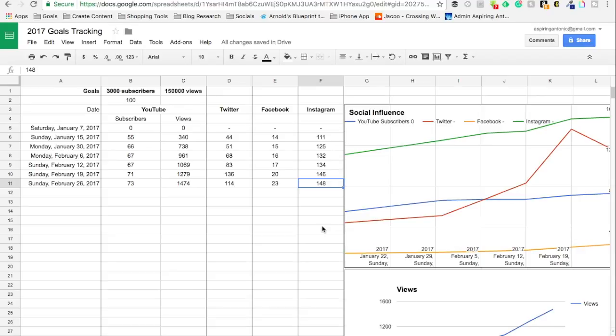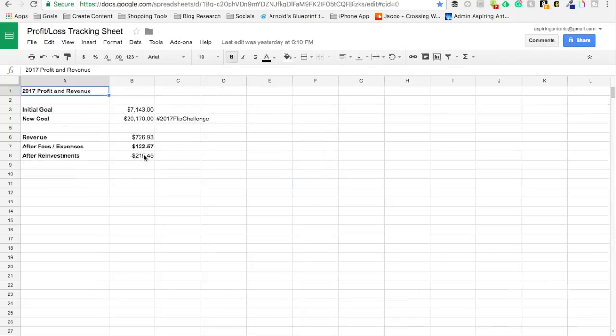Again, my goal here is just to provide content that is helpful, useful, and entertaining. So thank you YouTube subscribers, Twitter followers, Facebook likers, and Instagram followers. I appreciate you so much.